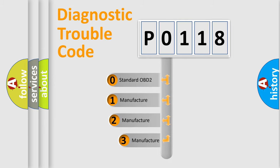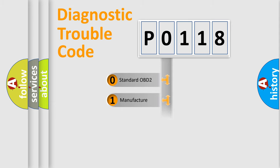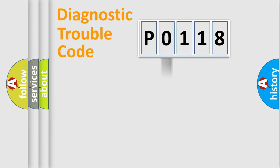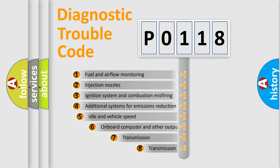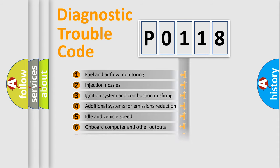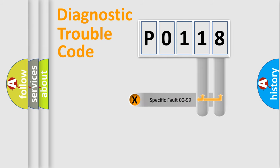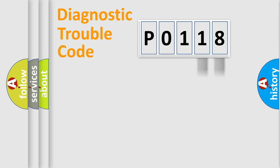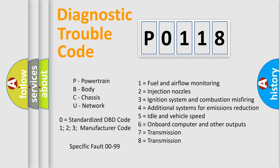If the second character is expressed as zero, it is a standardized error. In the case of numbers 1, 2, 3, it is a car-specific error. The third character specifies a subset of errors. The distribution shown is valid only for the standardized DTC code. Only the last two characters define the specific fault of the group. Such a division is valid only if the second character code is expressed by the number zero.